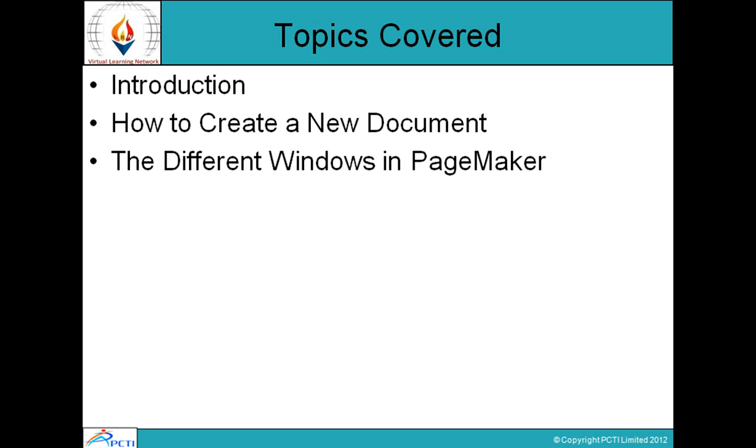These are introductions, how to create a new document and different windows in PageMaker.